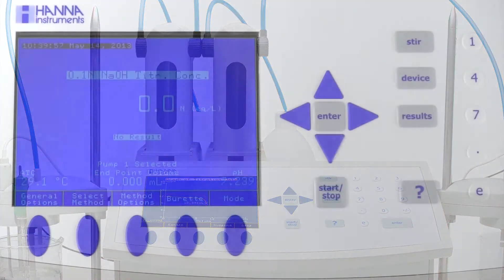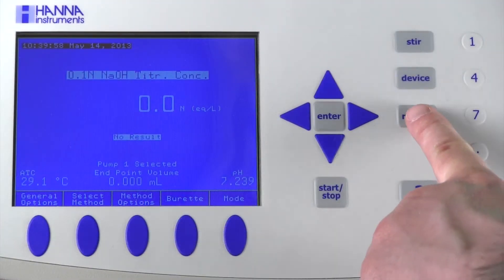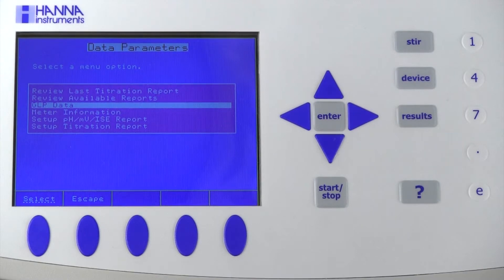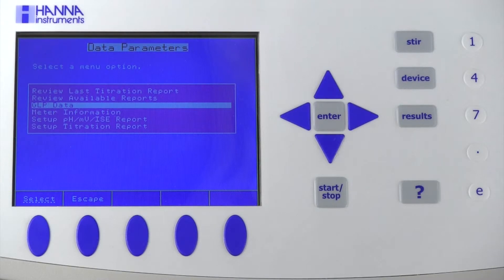Press the results button to access the data parameters menu from any mode. Here, you can elect to set up a pH millivolt ISE report, set up a titration report, or set up GLP data.